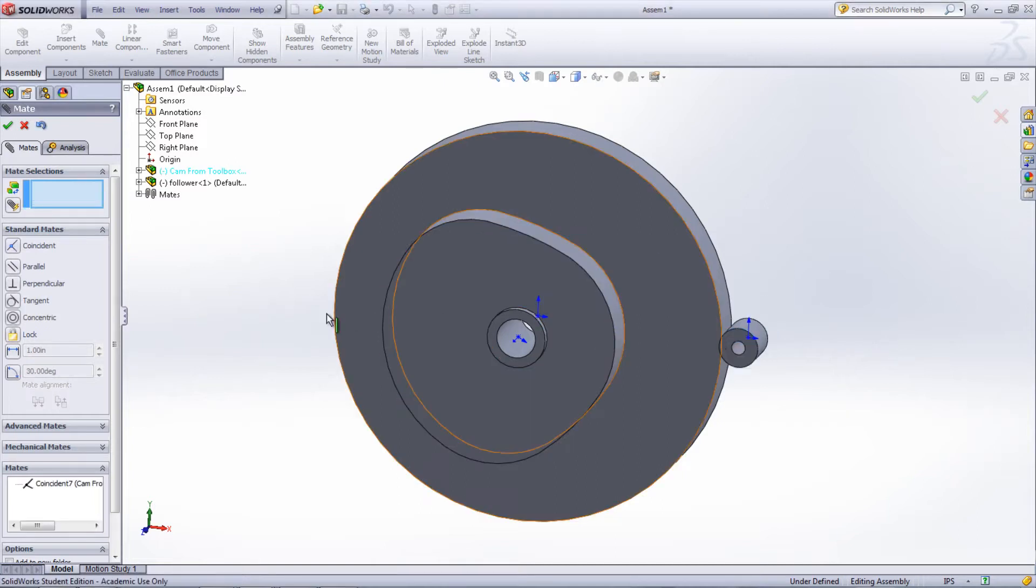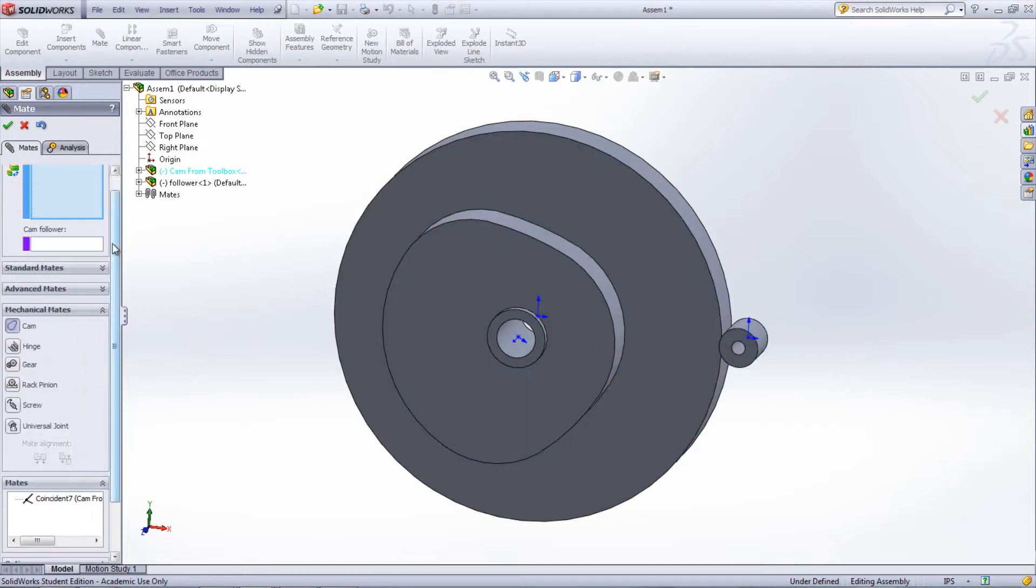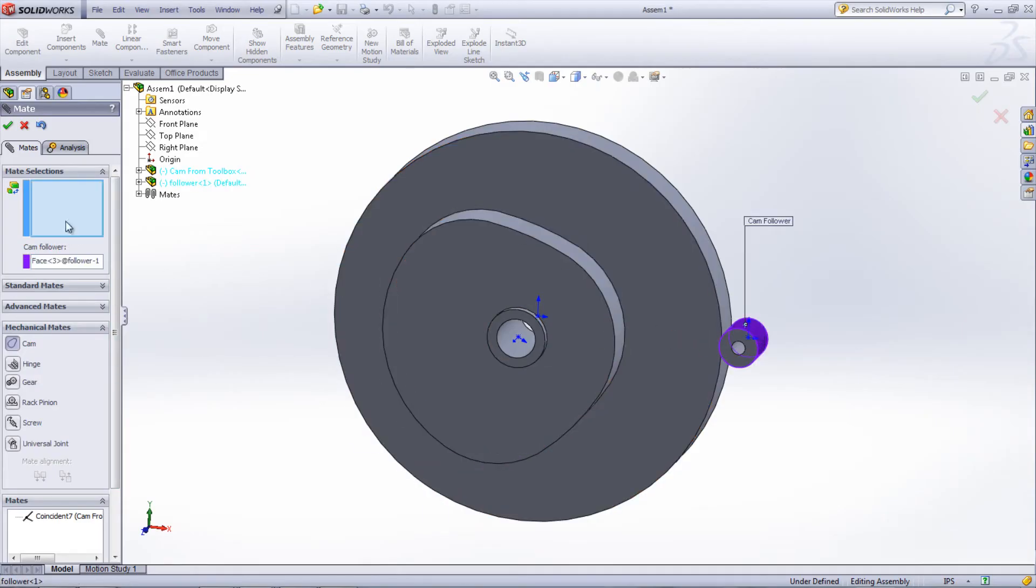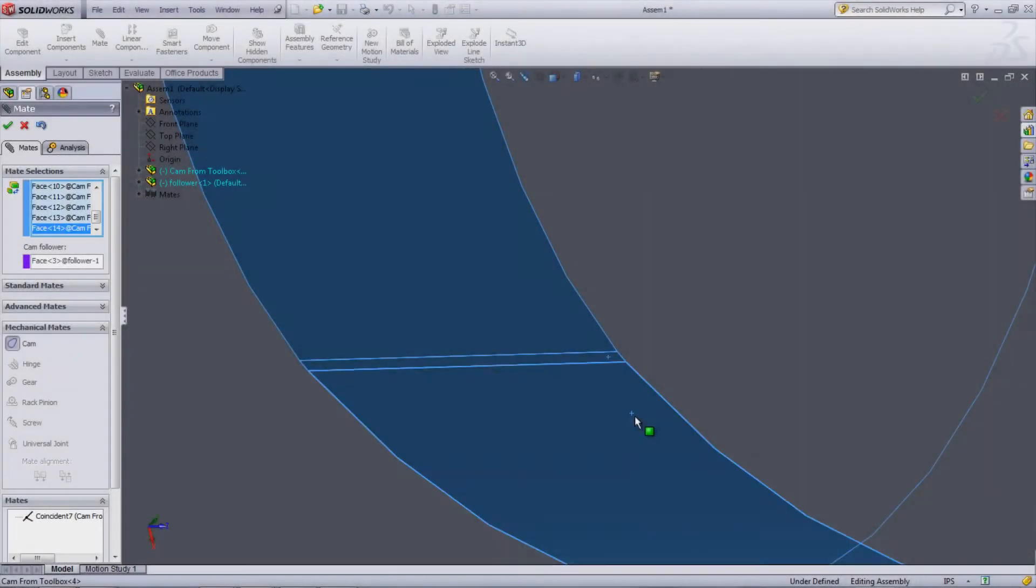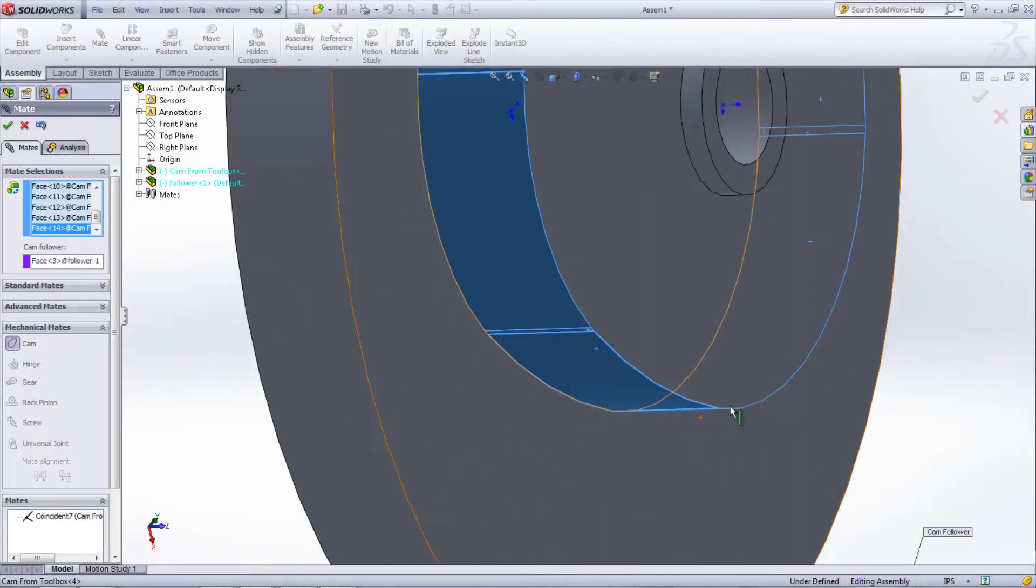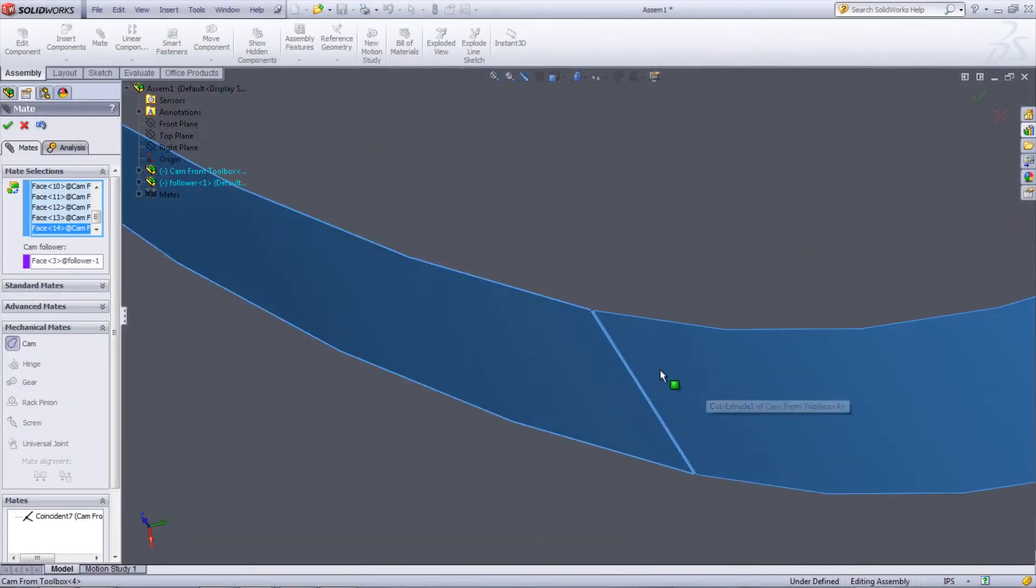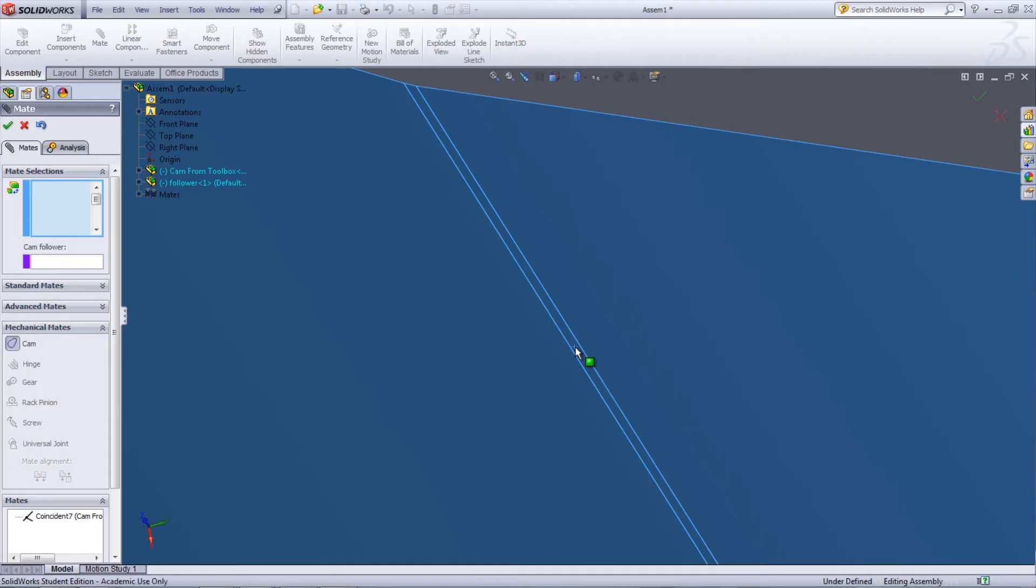To insert the cam mate, select Mechanical Mates. Choose the cylindrical surface of the follower in the Cam Follower box and choose all surfaces of the cam in the Entities to Mate box. Once a loop of tangent surfaces are chosen, the follower should move tangent to the cam.